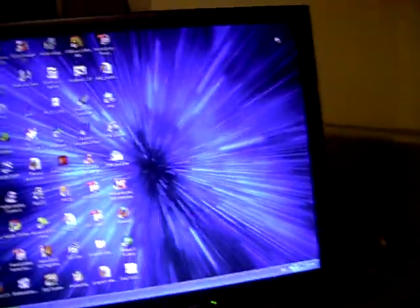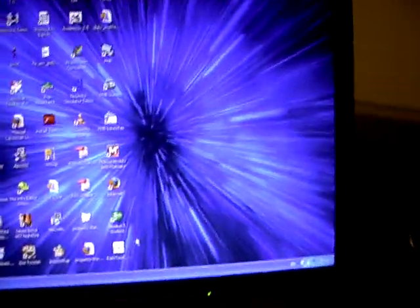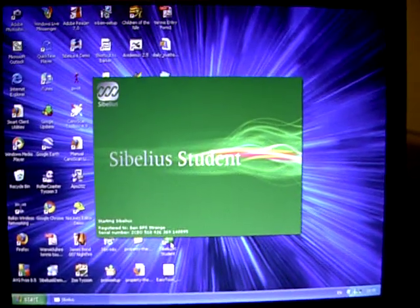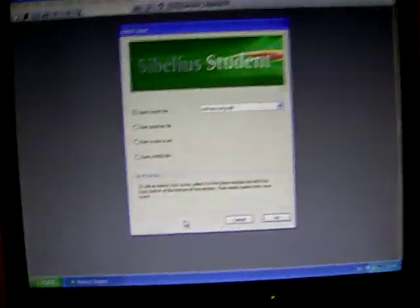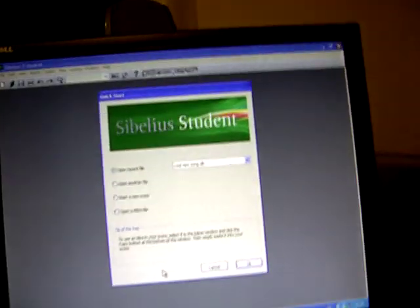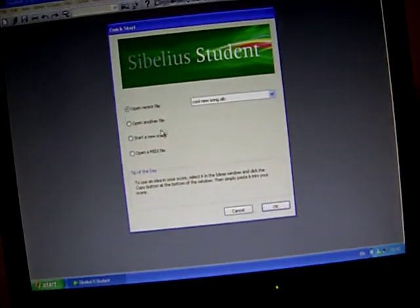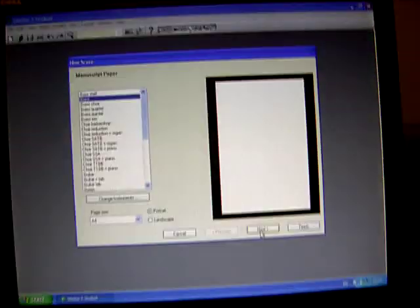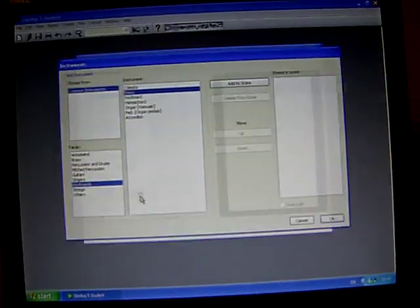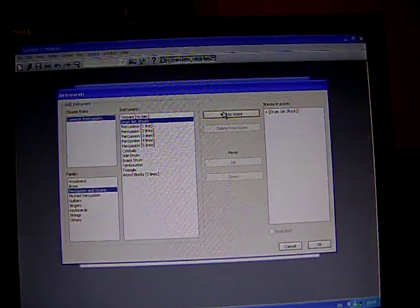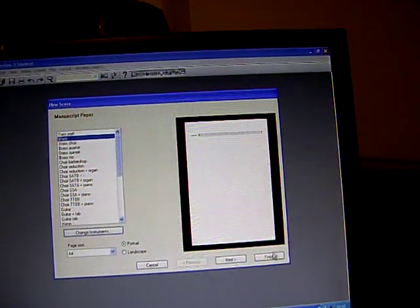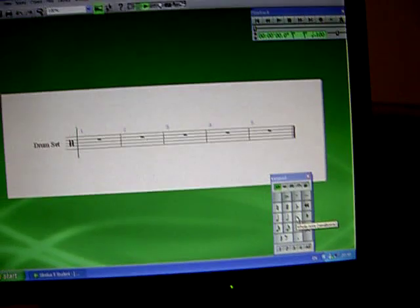A lot of people have no idea how to get drum notes in Sibelius 5 and 6 — like the hi-hat and crash cymbals. I don't think Sibelius could make drum notation more awkward if they tried. So I'm just going to show you some quick tips.